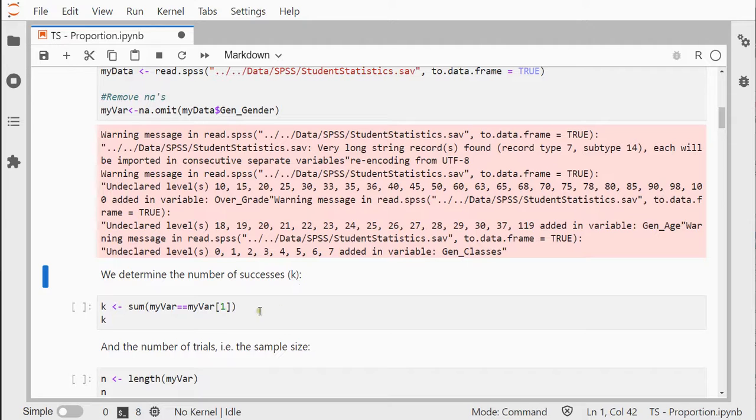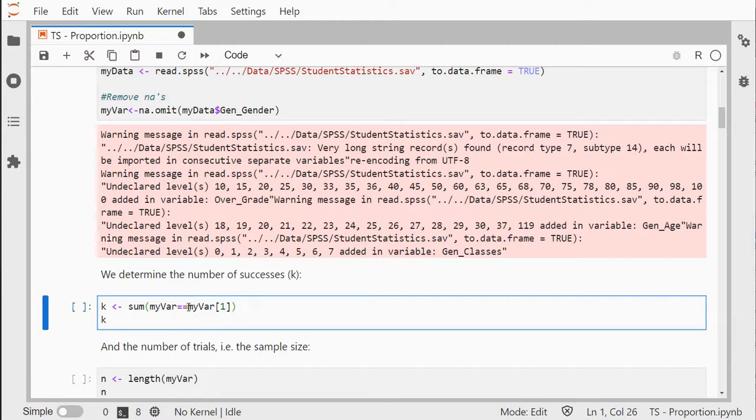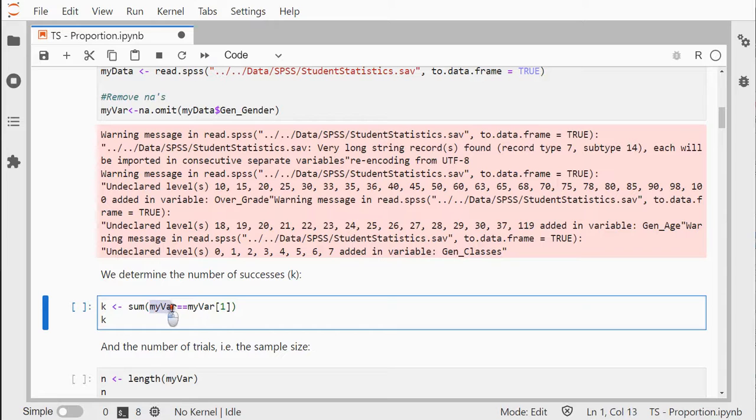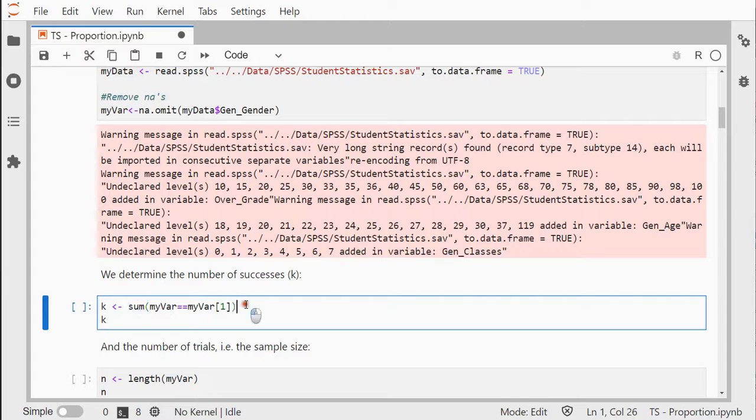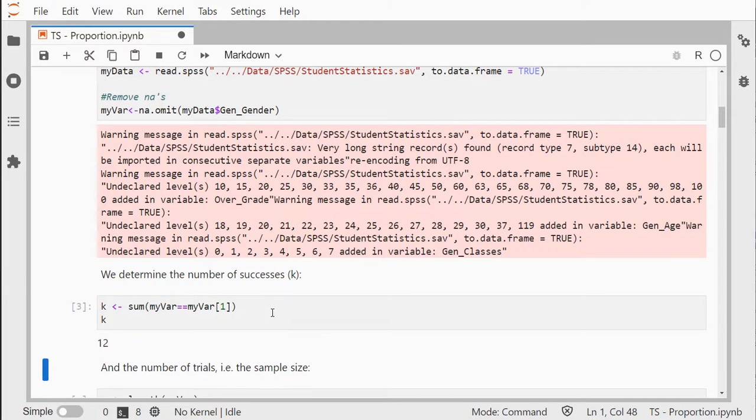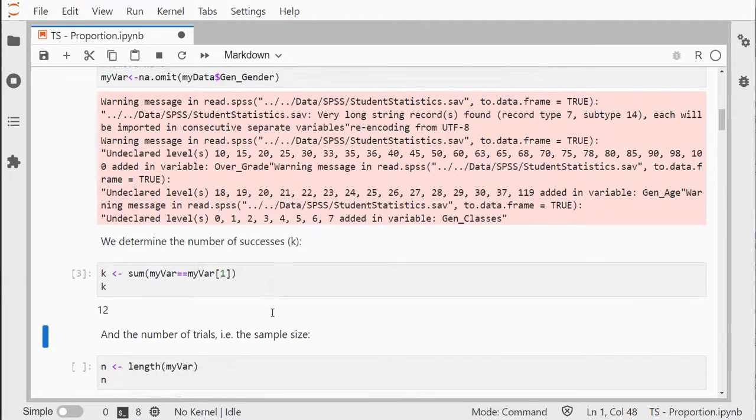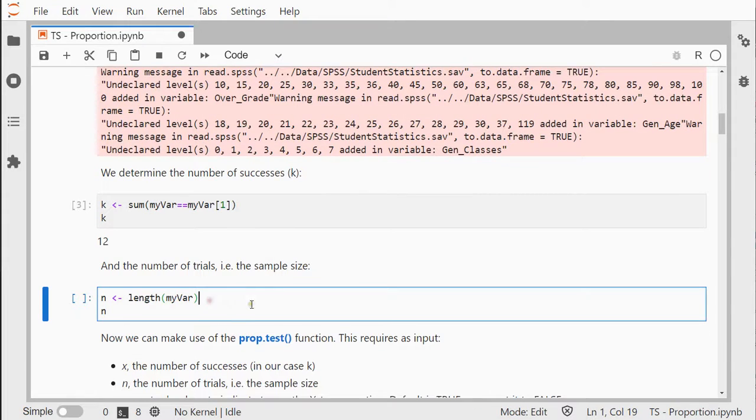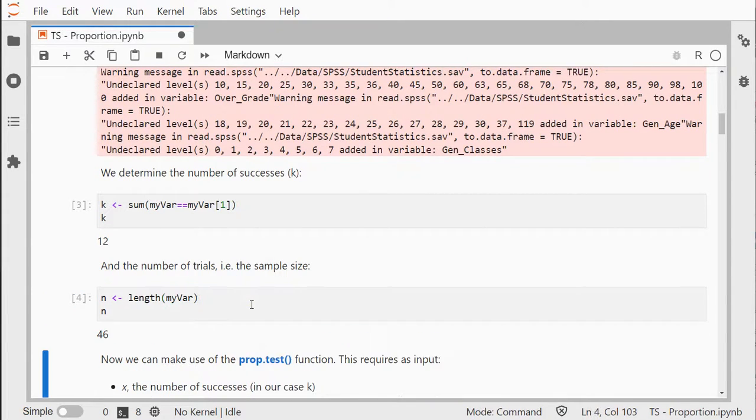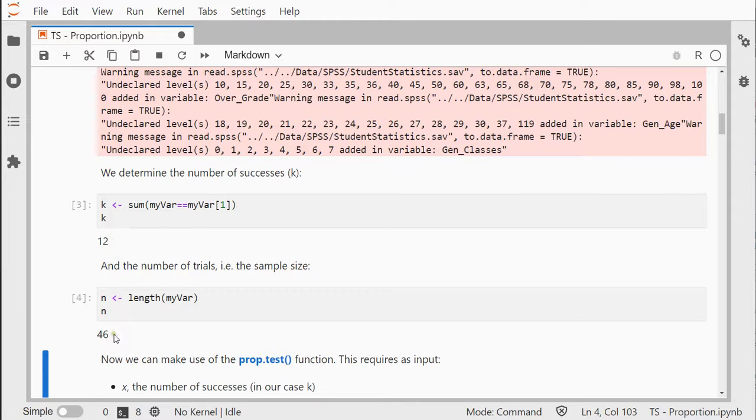The number of successes I'm simply going to select the first category. My variable equals the first category. It's going to sum up how often that actually occurs, and in this case there are 12. Now I also need the total length, so how many samples do I have in total? 46. So 12 successes out of 46.